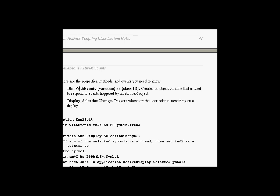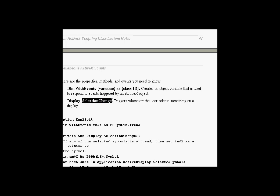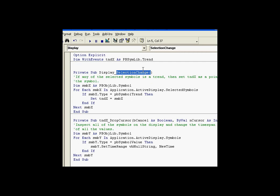Dimensioning with events is a way of, it's a keyword that's used with the dim statement. It basically creates a variable that not only can represent references to a class ID to some kind of an object, but it also picks up the events that are associated with that object. And the selection change is an event that happens whenever you change from one object to the next. When I switch by clicking on one trend and then another trend, that's a selection change.